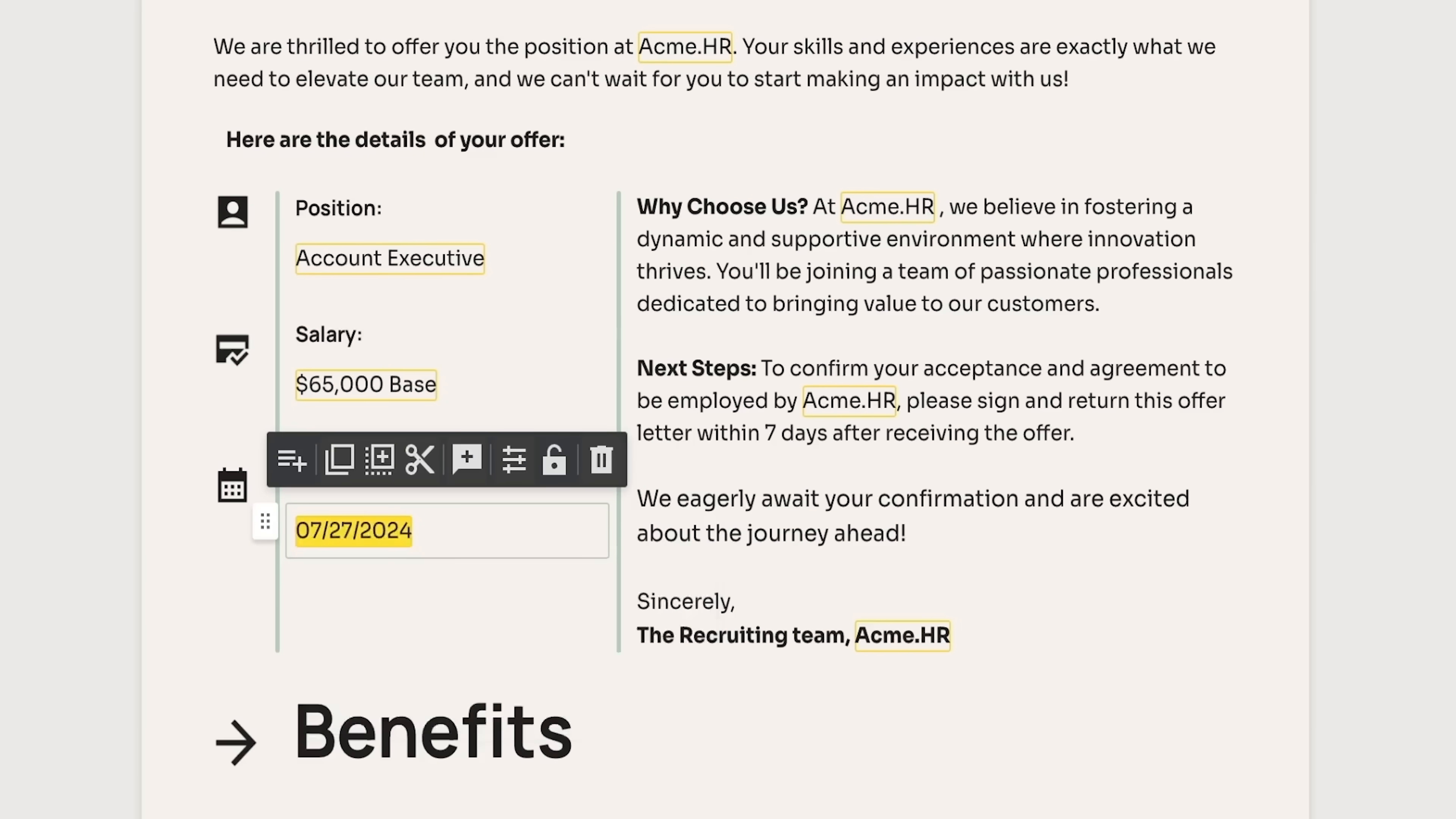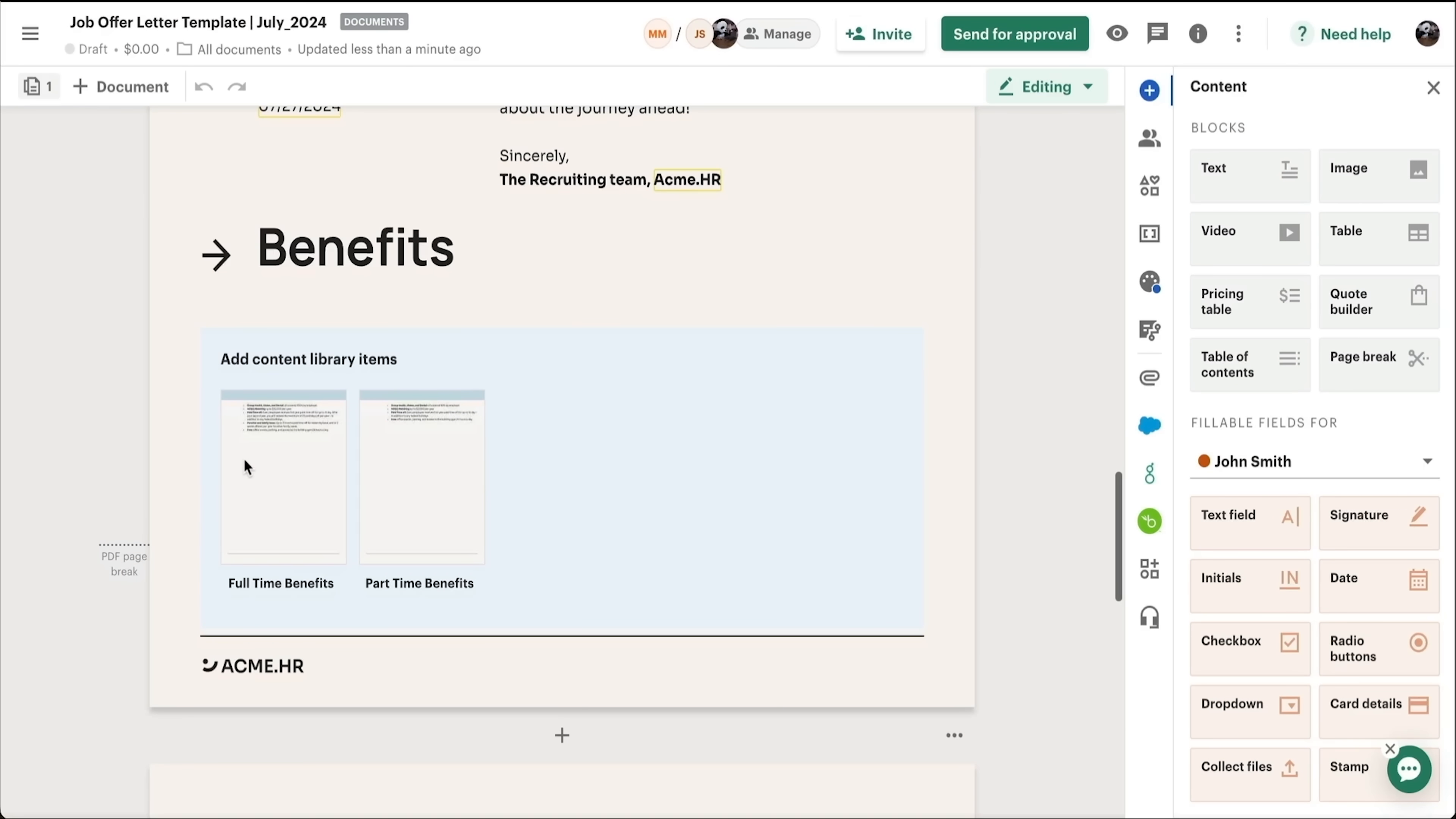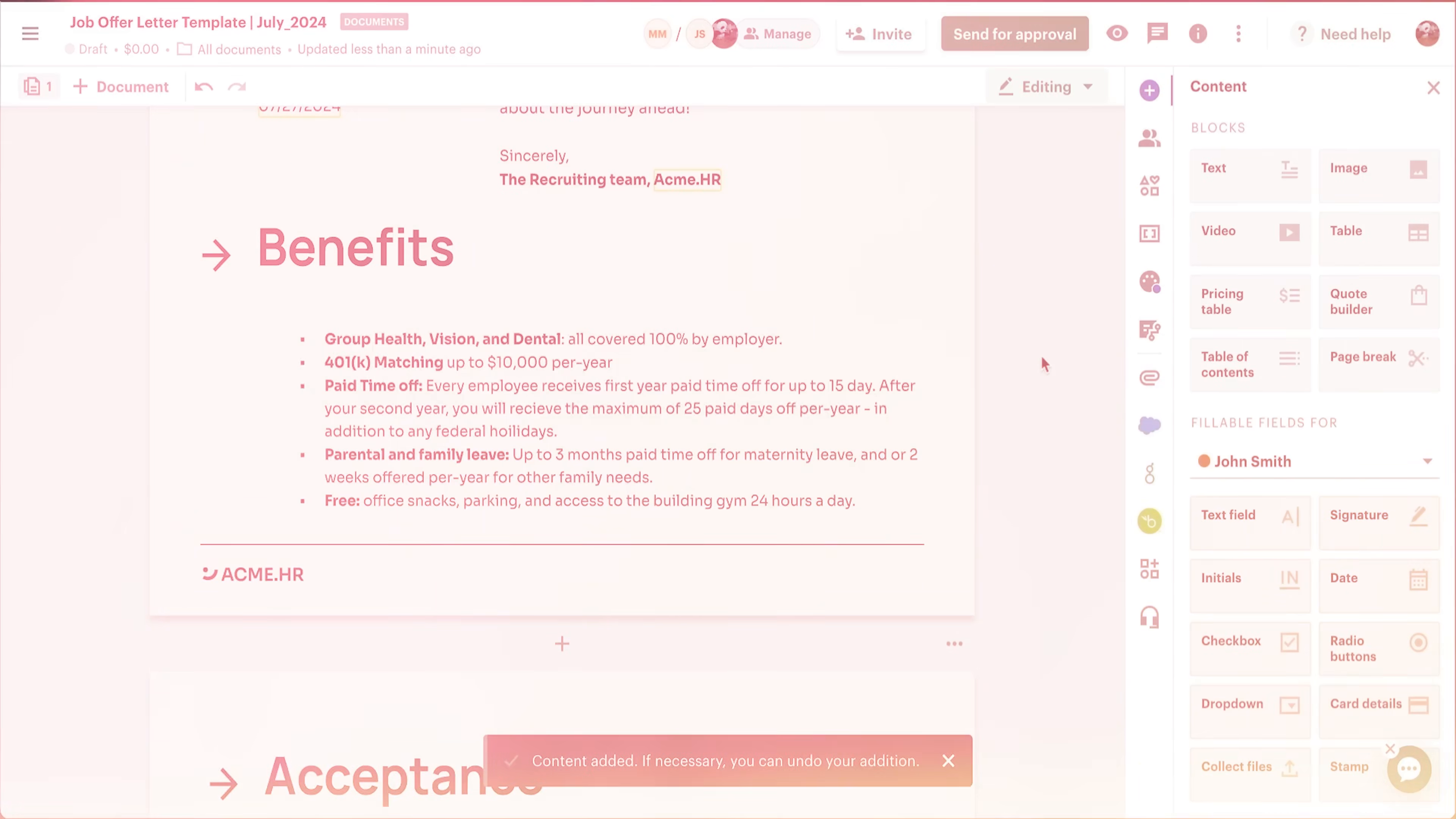But it's not all perfect, folks. The learning curve can be steep for people who aren't tech-savvy. While the interface is intuitive, mastering all the features takes time. Some users might feel overwhelmed by the number of options available.